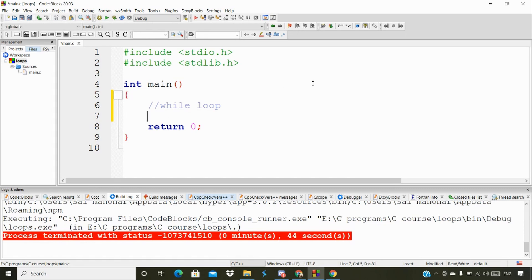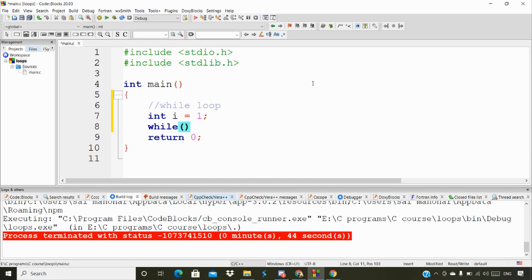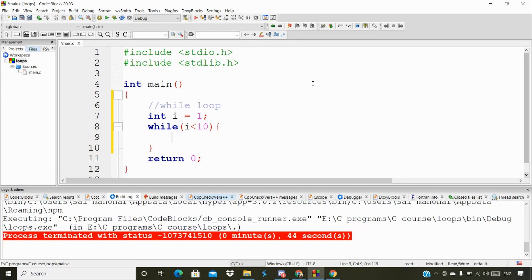So let's start the while loop. I'm going to declare a variable first and initialize it with the value one. Within the while loop, I'm going to give a condition like i less than 10, then open and close curly brackets. This is the syntax for the while loop - this is the way you have to write it, and within this block you can give any condition you want.